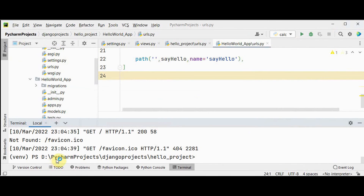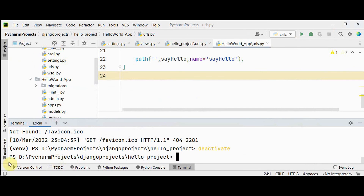You can stop the server by pressing Ctrl+C. To deactivate the virtual environment, simply type 'deactivate'. This is the basic example for a Django project. We'll see more Django projects later. Thanks for watching — if you like this video, kindly share and subscribe.